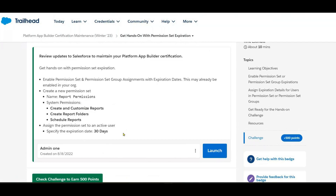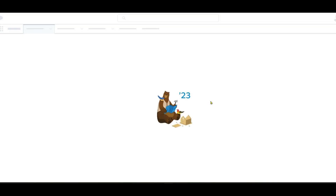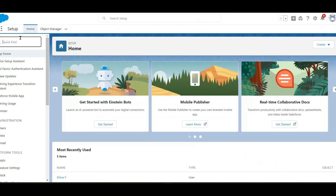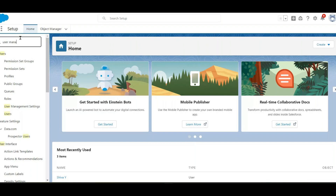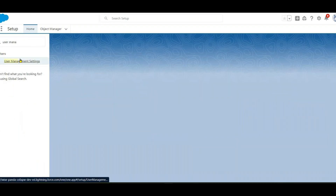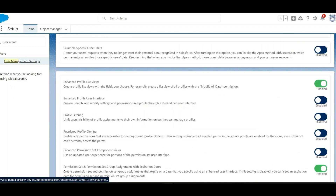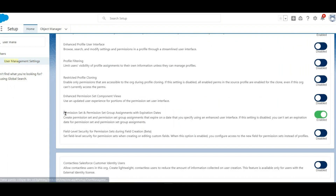Launch your playground, then click on Setup. Search for 'User Management Settings'. Inside User Management Settings, you can find the option for permission sets and permission set group assignments with expiration dates. Verify that this option is enabled — and here we can see it is enabled.